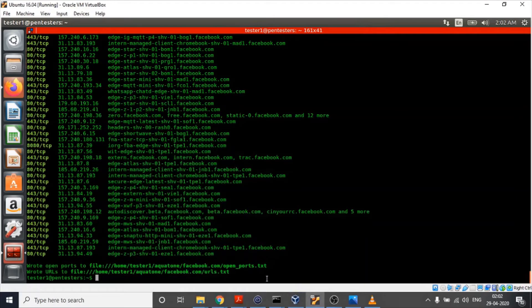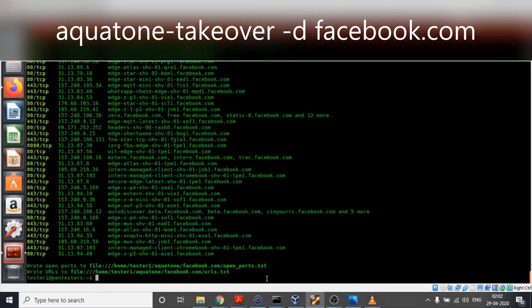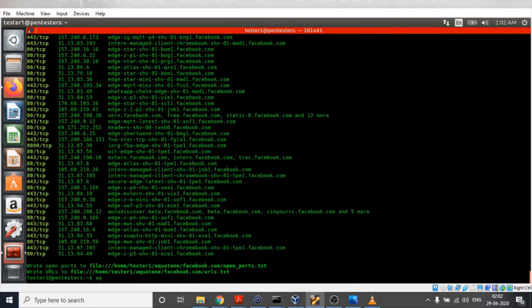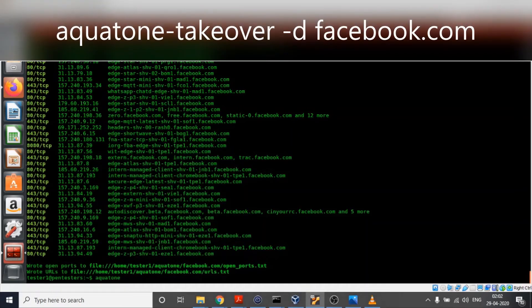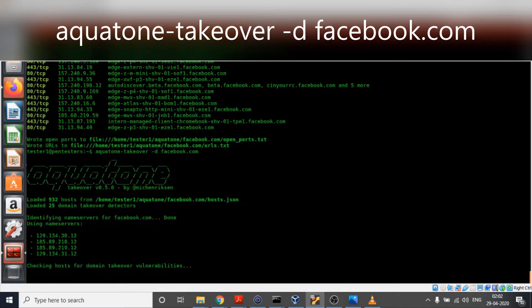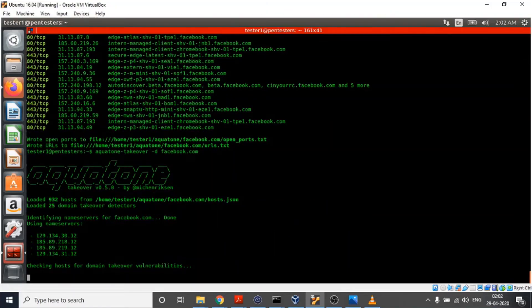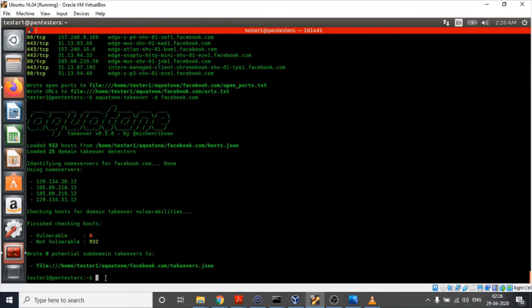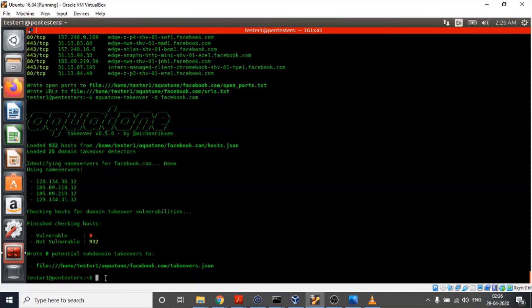The command for aquatone takeover is aquatone takeover. Our third step is also complete and Aquatone did not detect any potential subdomain takeover.